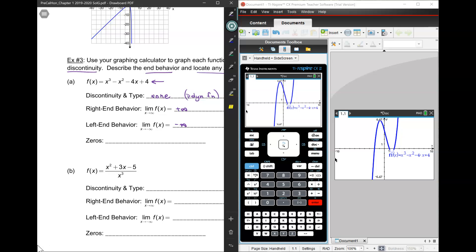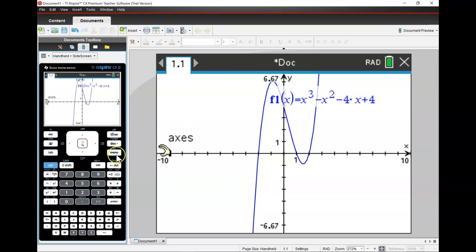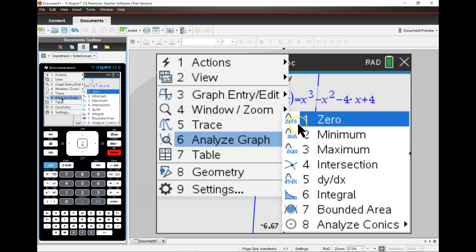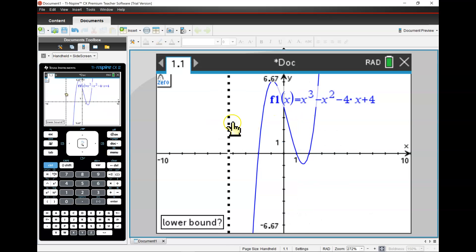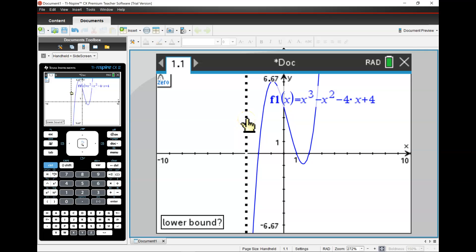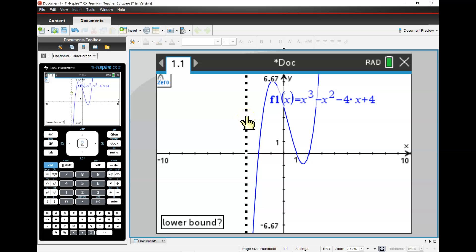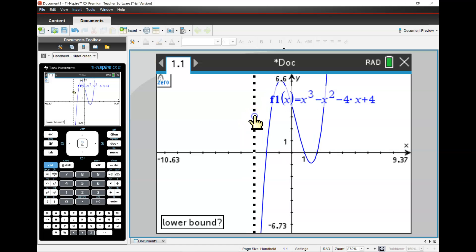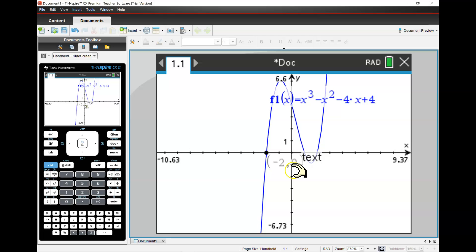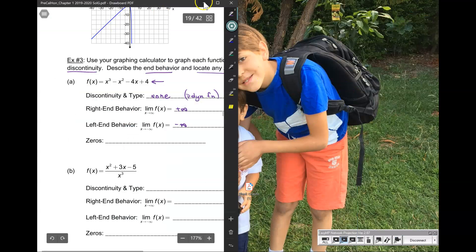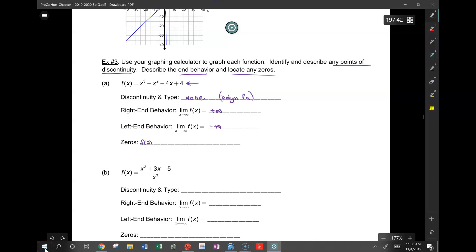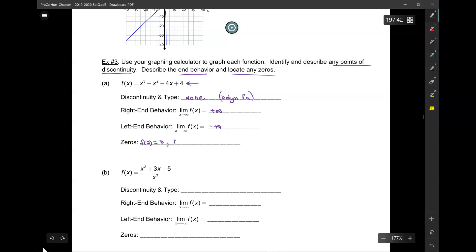Now let's find the zeros. Please go ahead and find the zeros. It's menu, analyze graph, zero. Go to whichever point you want — I'm going to do the leftmost point. For the lower bound, it has to be to the left of the point you're looking for; you click there and drag towards the right. That gives us negative 2 comma 0, so F of negative 2 equals 0. The zeros are at negative 2, 1, and 2.